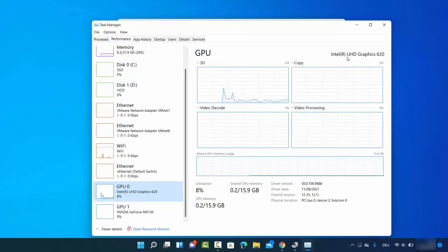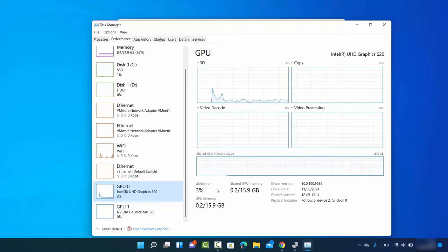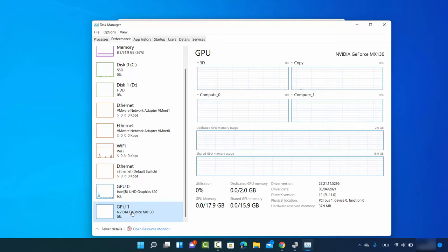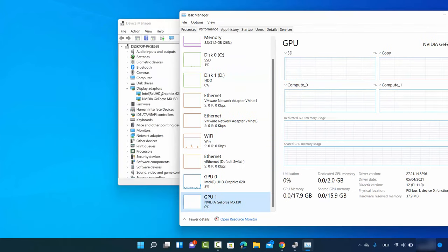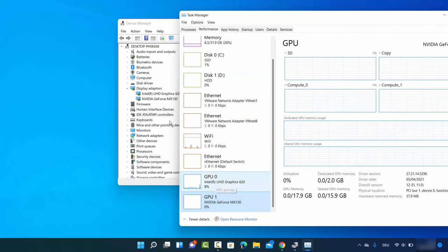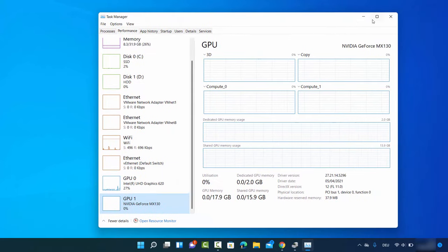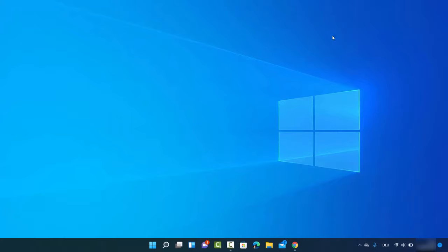When I click on GPU 1, I can see that GPU 1 has the Nvidia GeForce graphics card, and I can view more information about it as well. If you match these two results they will be the same as what we found before. That was the second method.